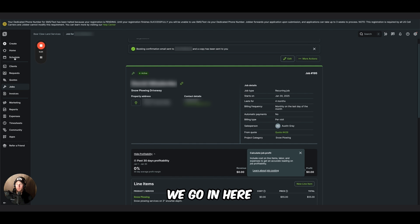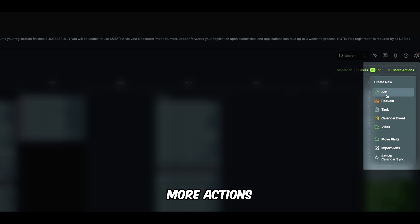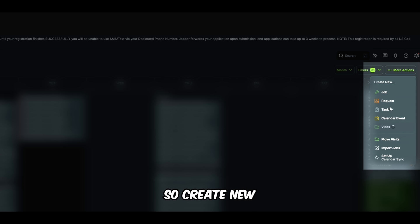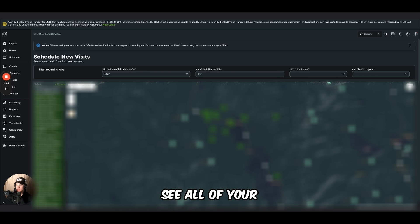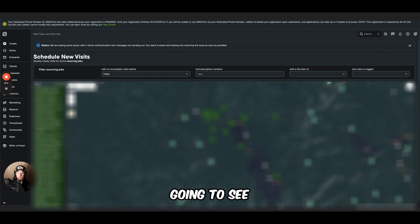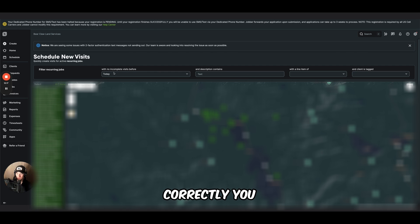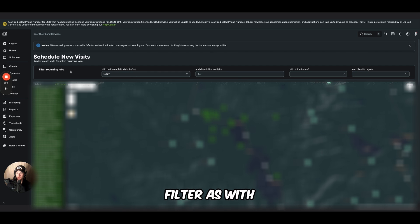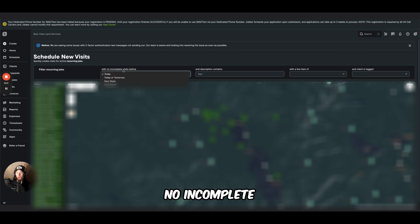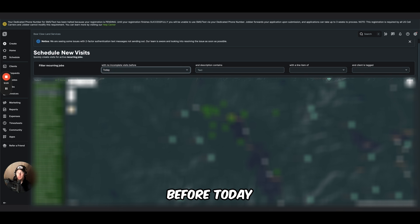What we do is we go in here to our schedule. You would click more actions. You would click visits. So create new visits. You're going to see all of your recurring plow customers. And you're also going to see a map associated with it. If you've been tracking this correctly, you can keep this filter as with no incomplete visits before today.